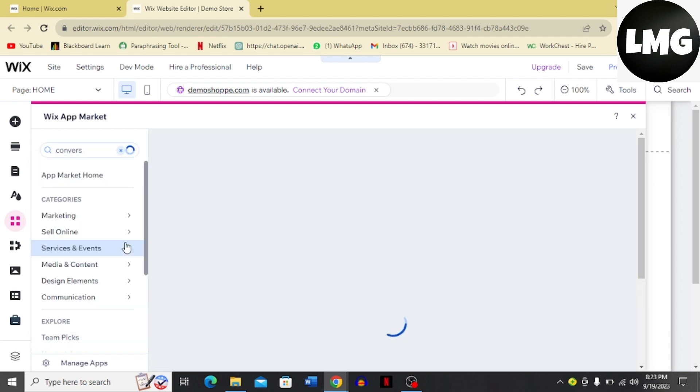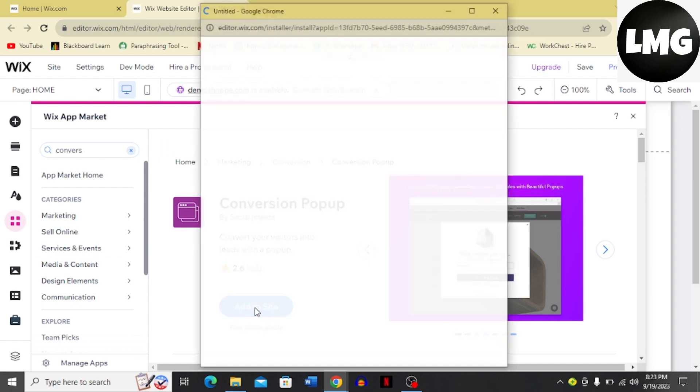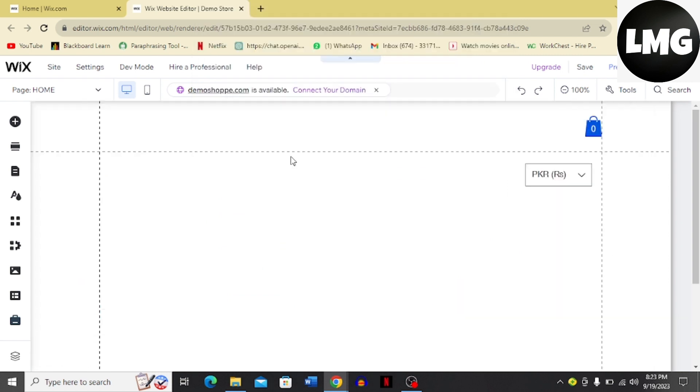Click this app and once you click it, you have to add it to your site. Just click Add to Site, then click Agree and Add.